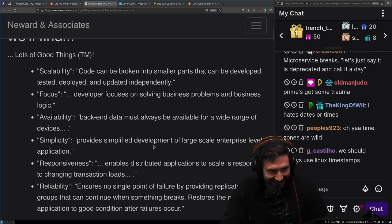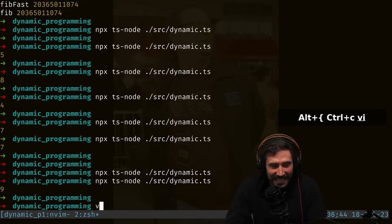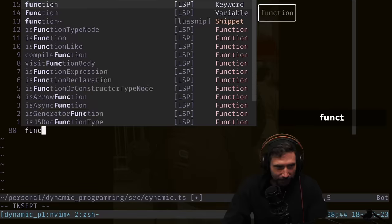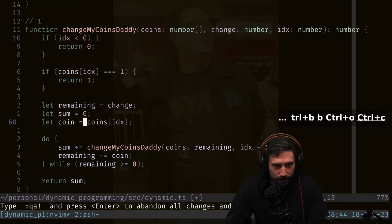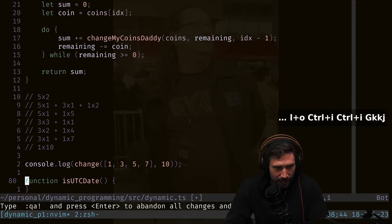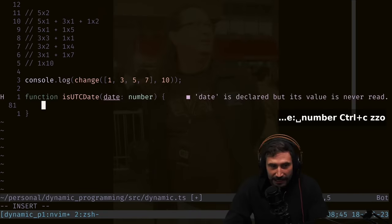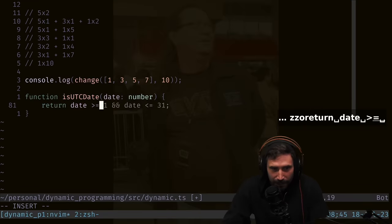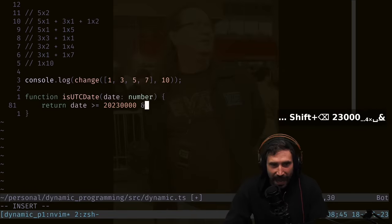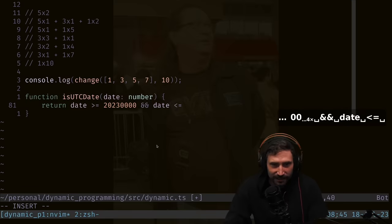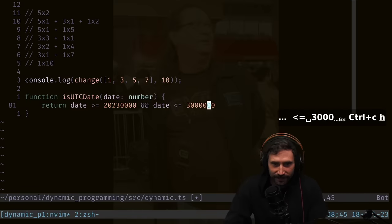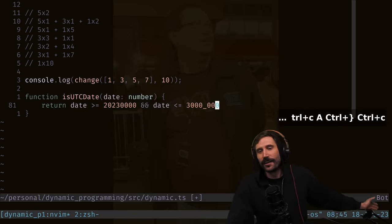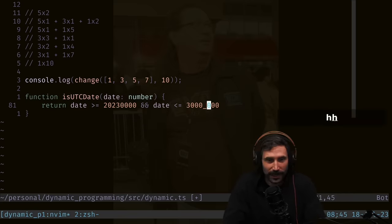You know how annoying it is to try to figure out what time you're in? I actually have a function that goes through all of this and tries to guess which one you are. It is absurd. Prime got some trauma there. My date ints looks like this: function is UTC date? I literally go date is greater than or equal to 2003 and date is less than or equal to 3,000.